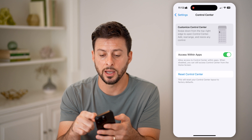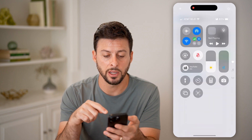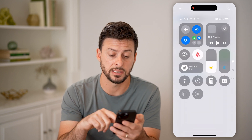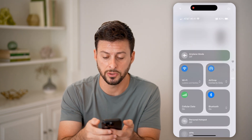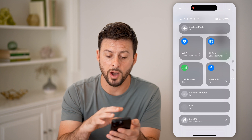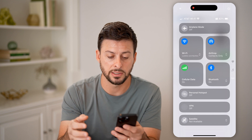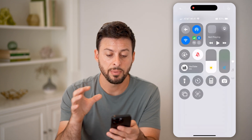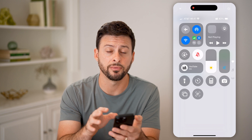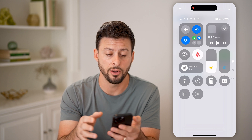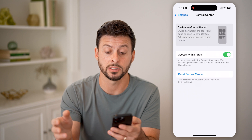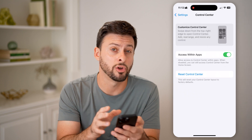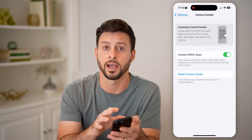Now if I swipe down from the top right here, you'll be able to see this is the default. It has the multiple different pages, what's playing currently on Apple Music or Spotify, your Wi-Fi contacts, all of those different things. Basically, it is back to the normal default layout. And on here, you can customize it again if you want to customize the look and feel of it after the fact.